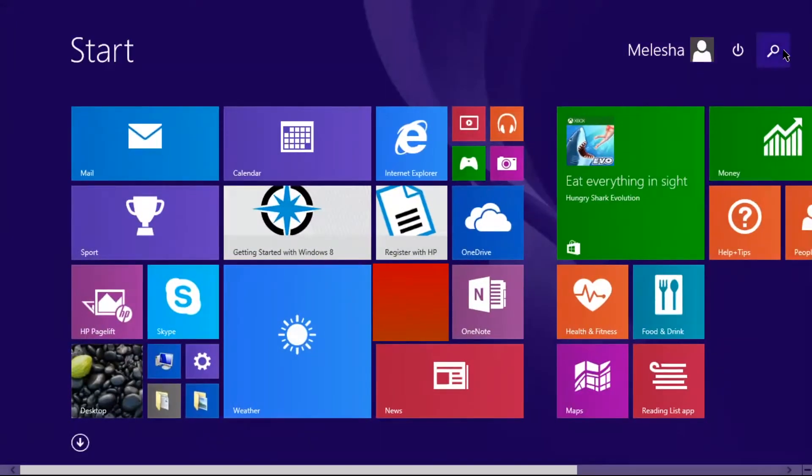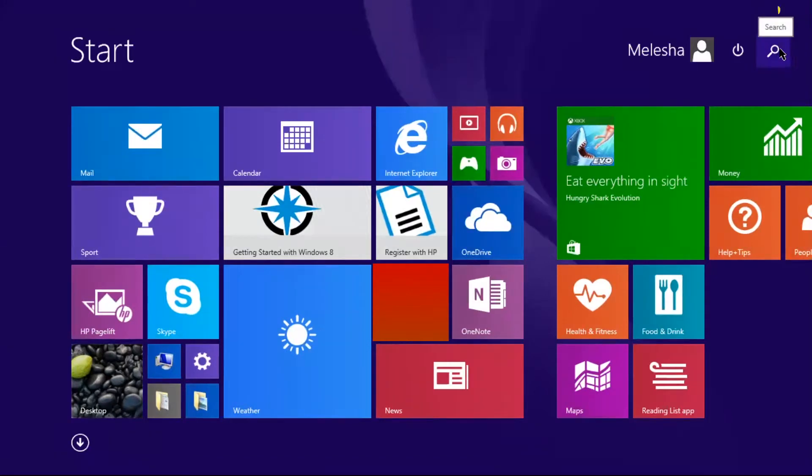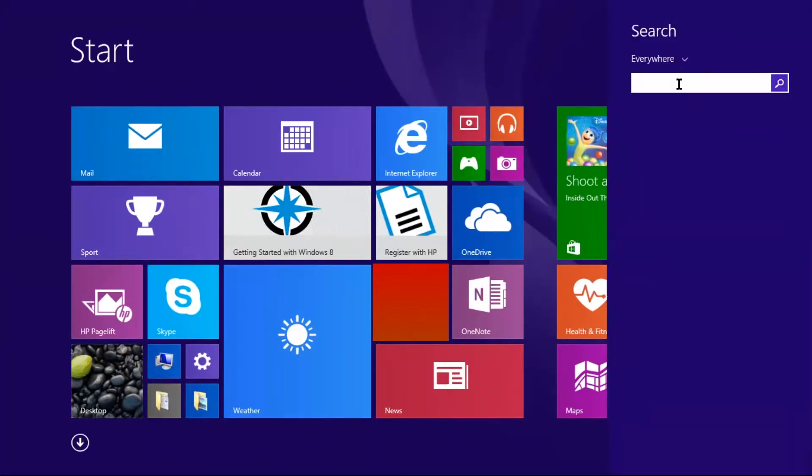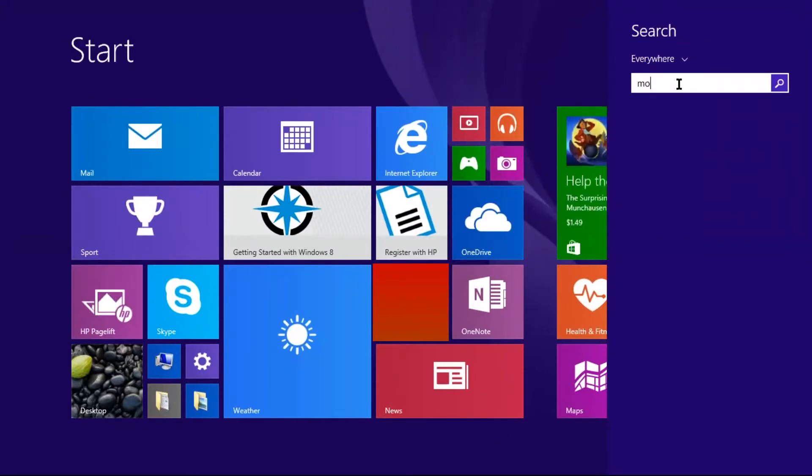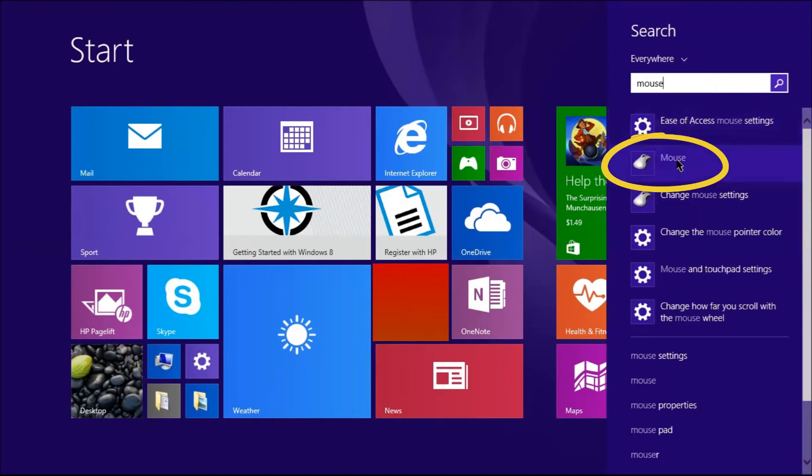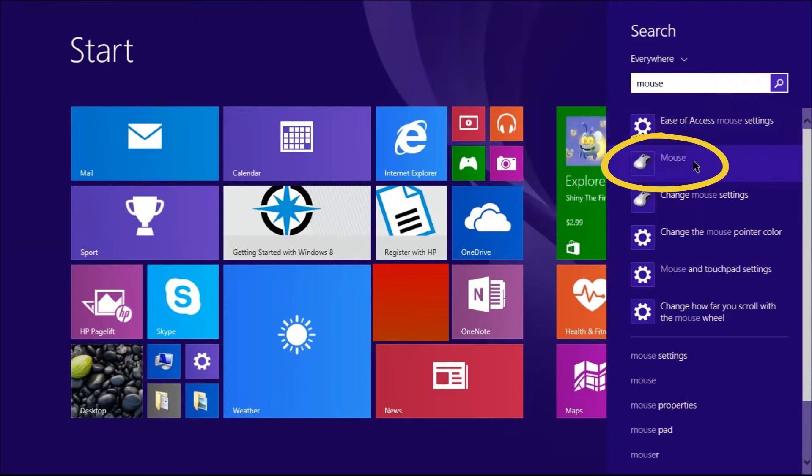Then you will go over to the search icon right here. You click on it and then you simply type in the word mouse. You are now going to click on the mouse icon right here. The second one that's listed below the search section.